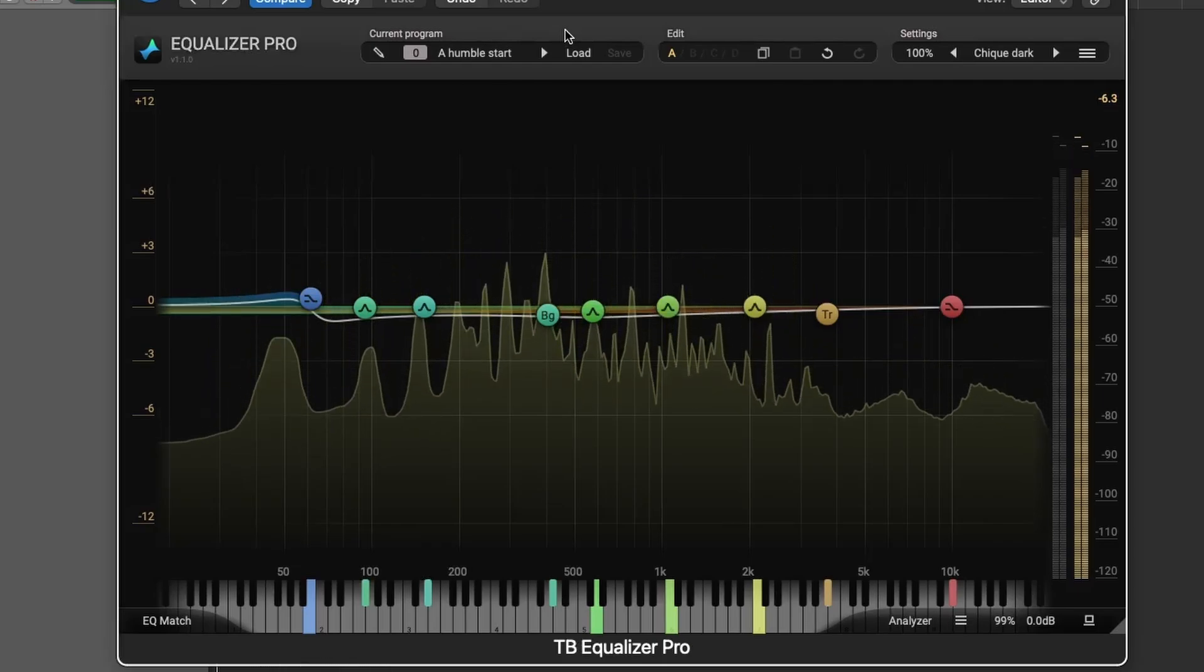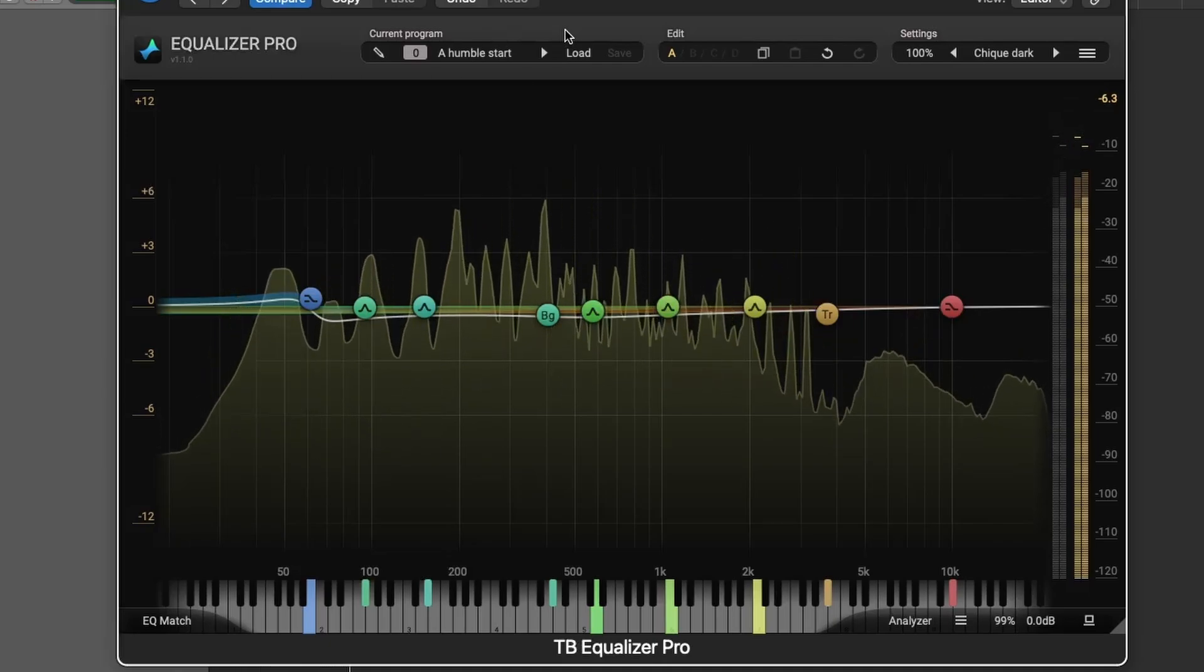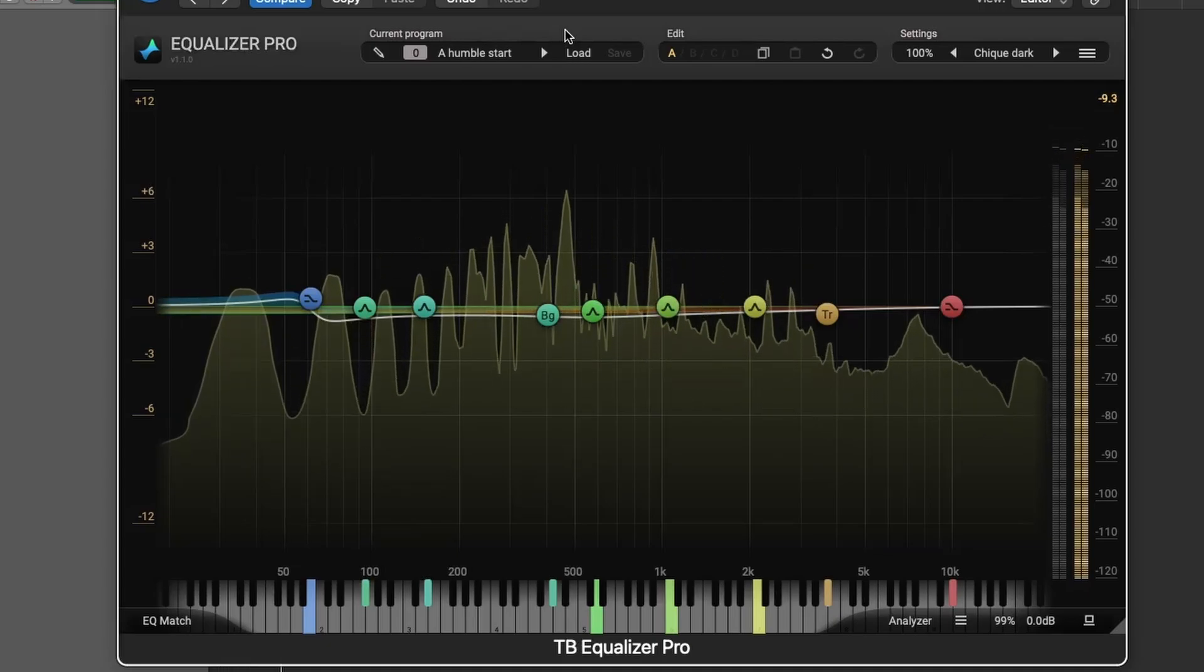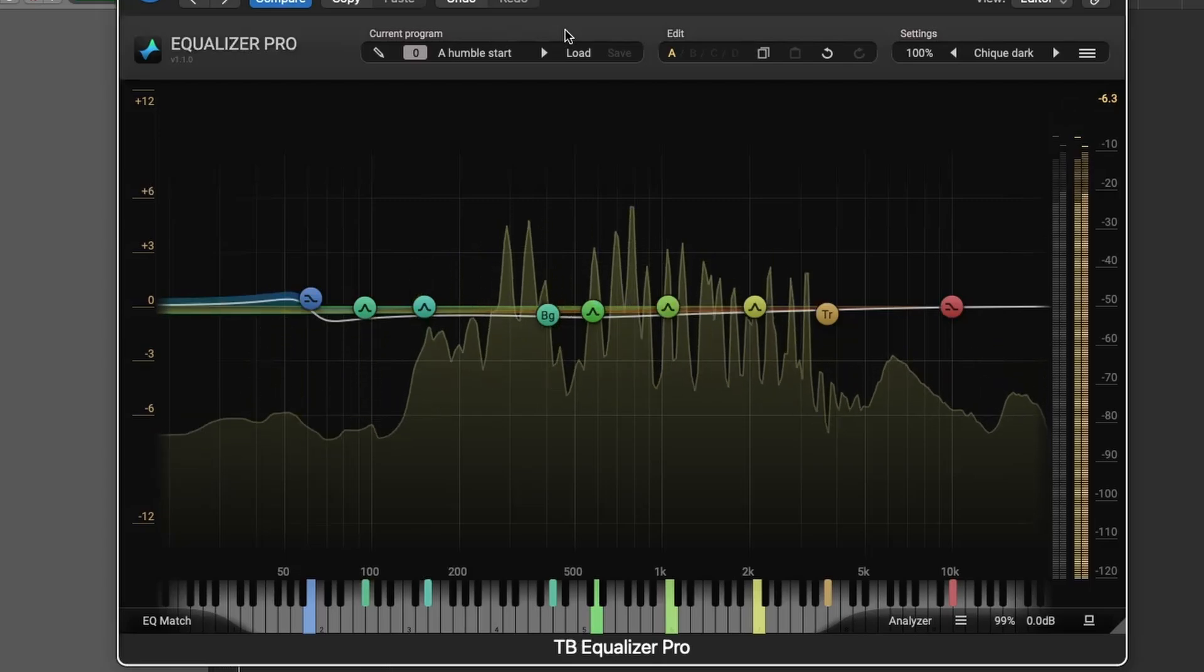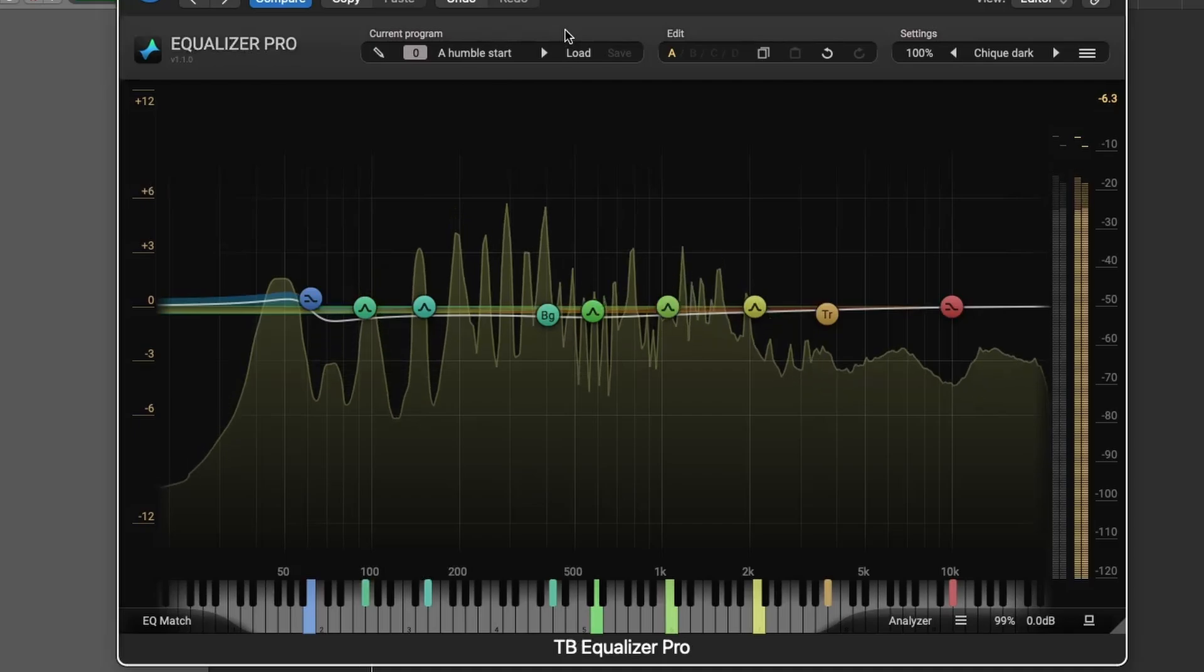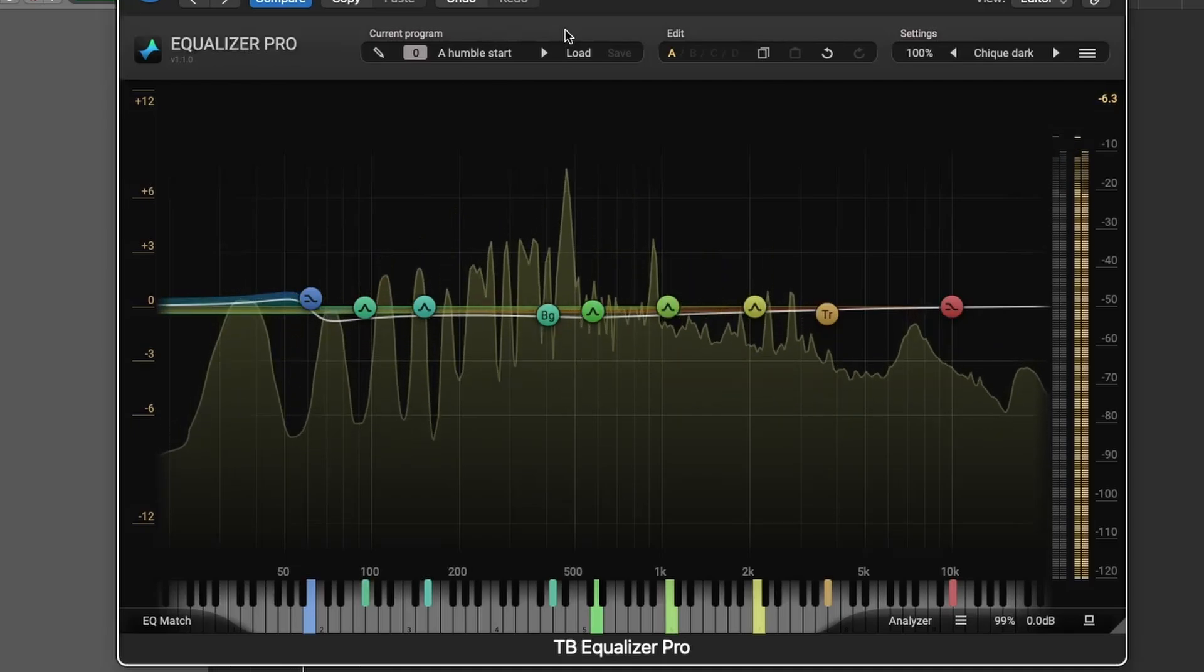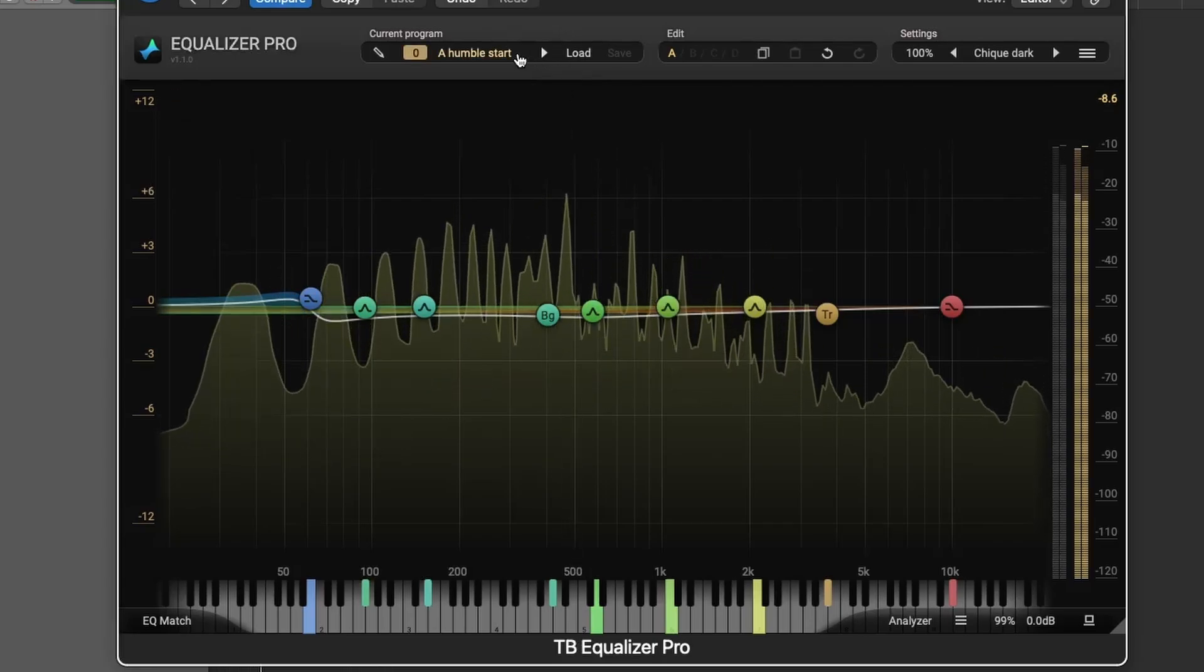To wrap up our tour of Equalizer Pro by Tone Boosters, it's clear that this plugin is a highly versatile and powerful tool for anyone serious about audio production. From its intuitive controls and dynamic filter options to advanced features like transient and sustained filters, spectrum analysis, and EQ matching, it offers an unparalleled level of precision and flexibility.